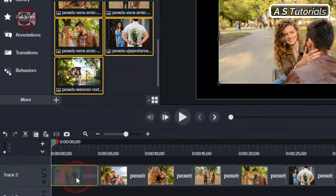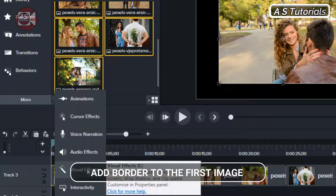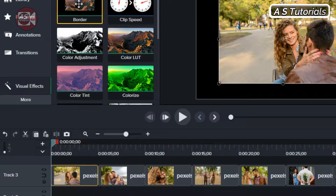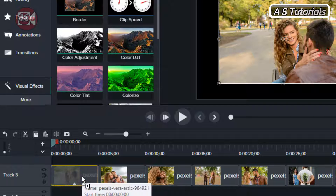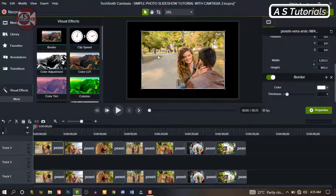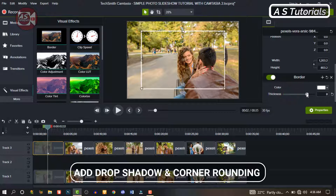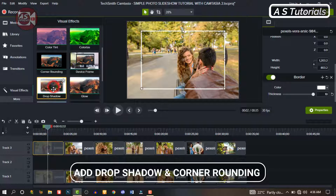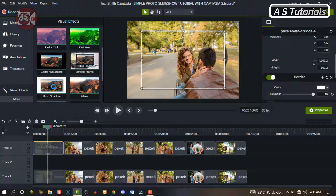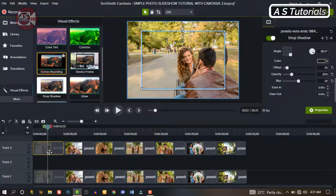Now let's go back to the first image. Go to More and click on Visual Effects. Drag and drop Border on the first image. As you can see, border doesn't apply right away, so let's increase the thickness. Let's also add Shadow to it and adjust it to where you want. Then we can add more effects and make some adjustments to get something like this.